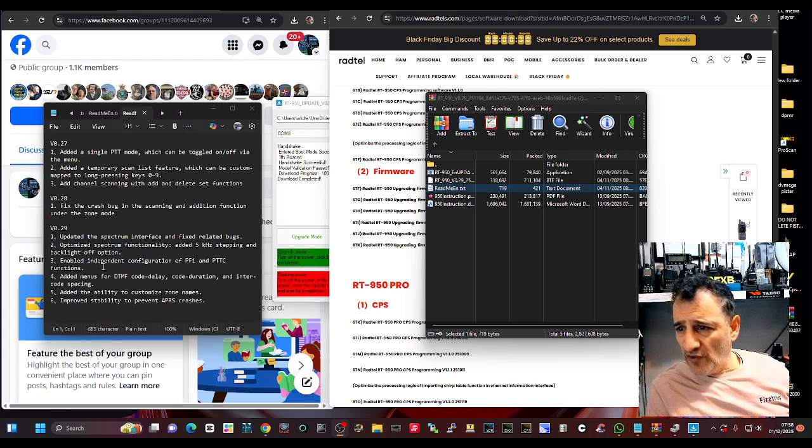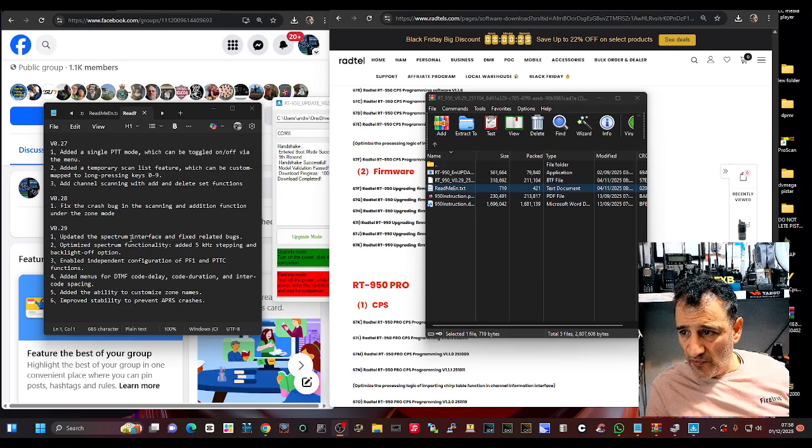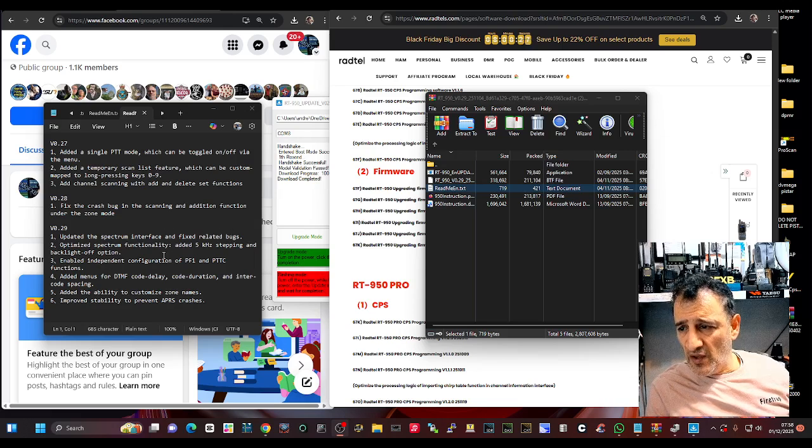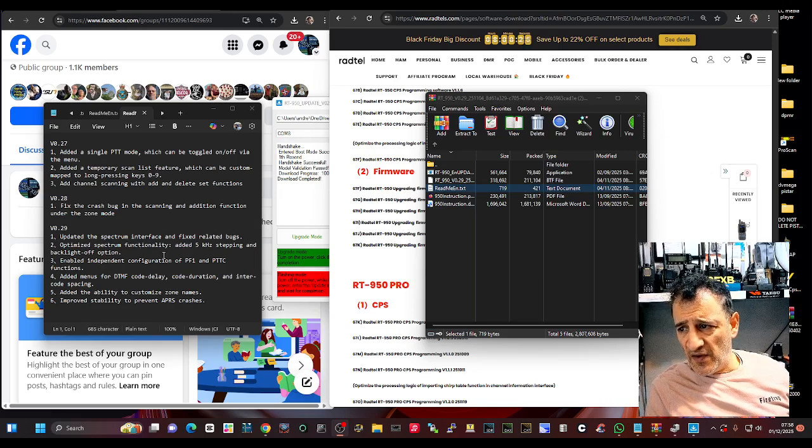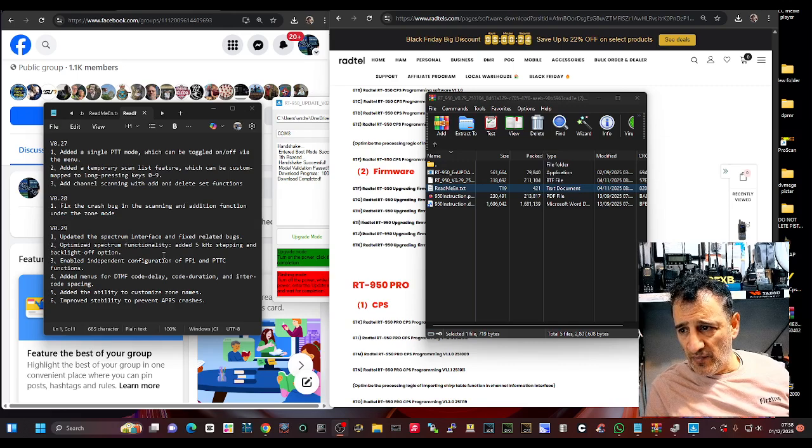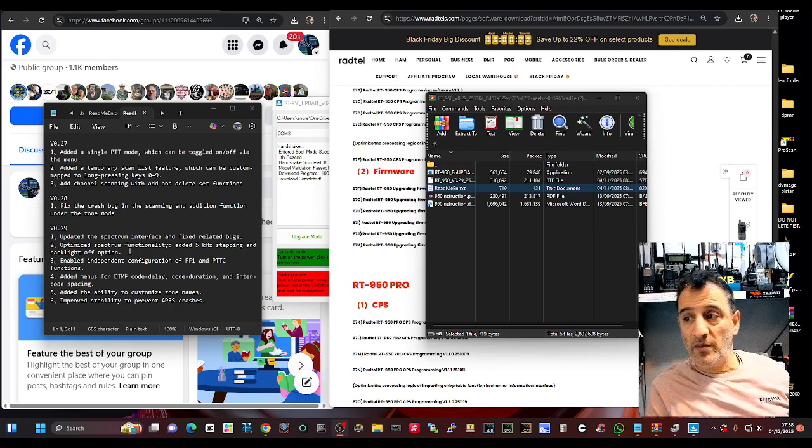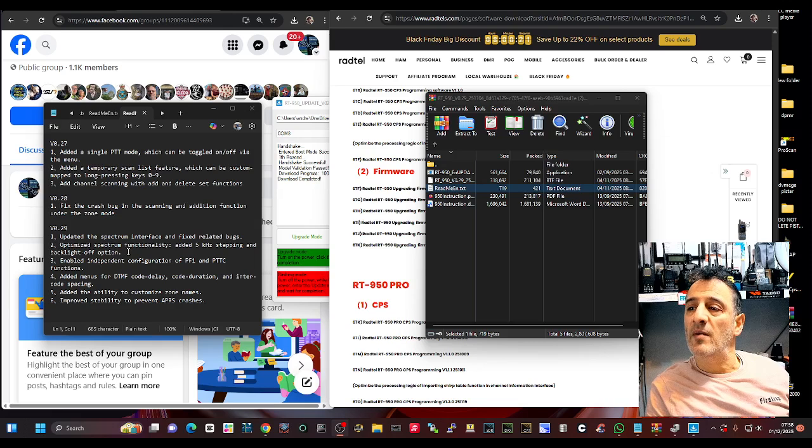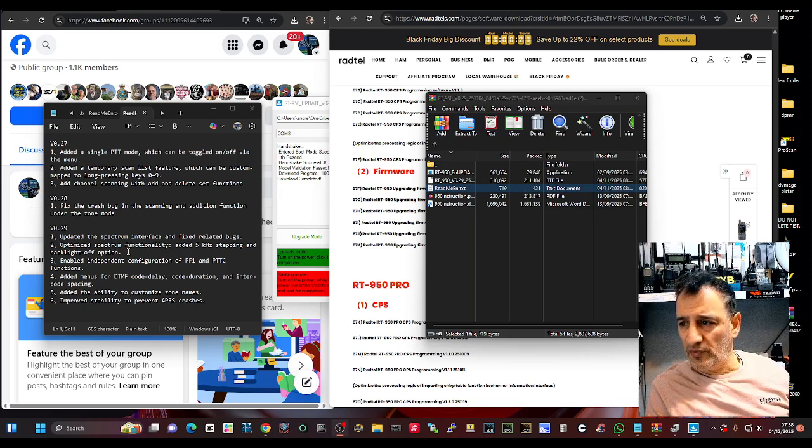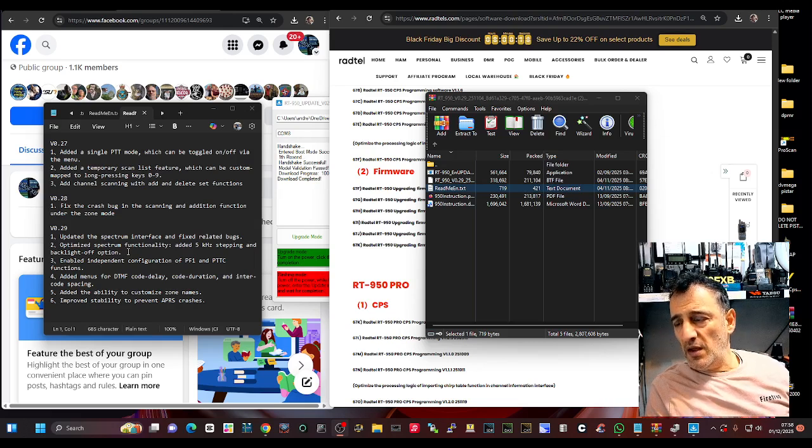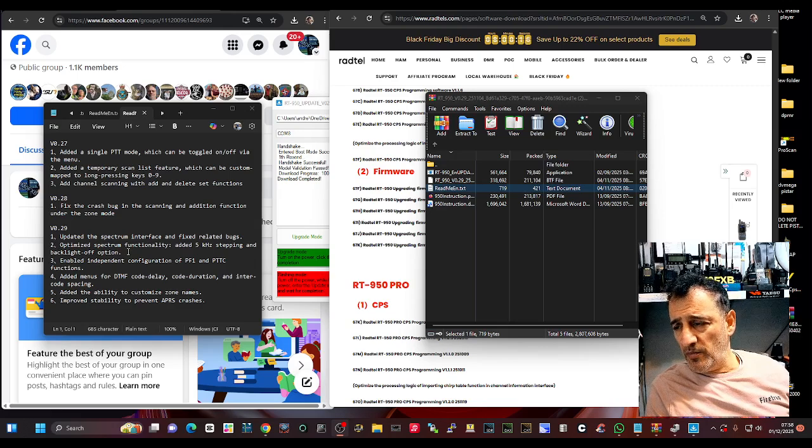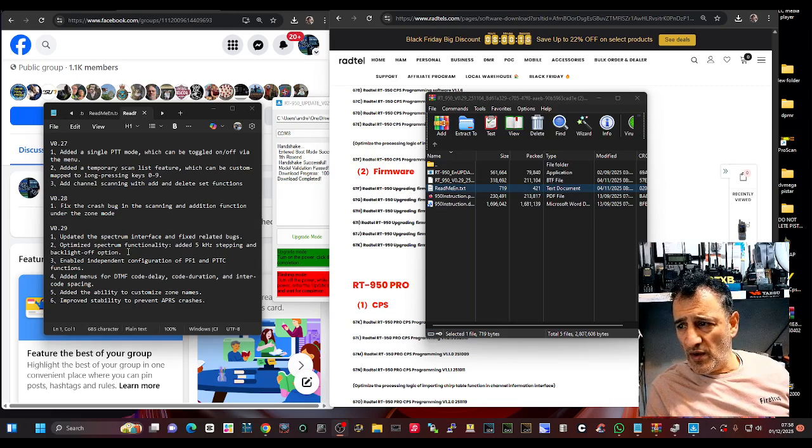So less showing here. Spectrum interface fixed, spectrum functionality, add 5 kilohertz steps, backlight off option. Someone asked me about that the other day, about a backlight off option. Enabled independent configuration of the PF1 and PTC function.